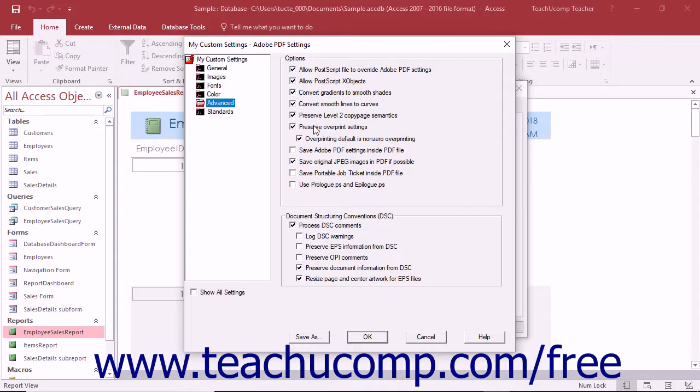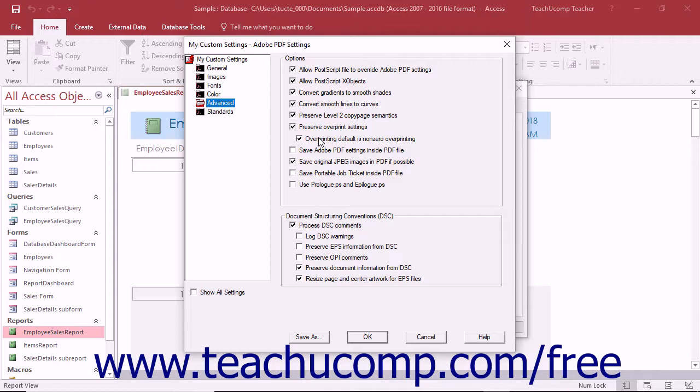The Preserve Overprint Settings checkbox, if checked, retains any overprint settings in the file. The Overprinting Default is Non-Zero Overprinting setting will prevent overprinted objects with zero CMYK values from knocking out CMYK objects beneath them within the file.